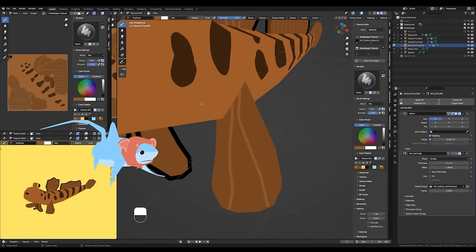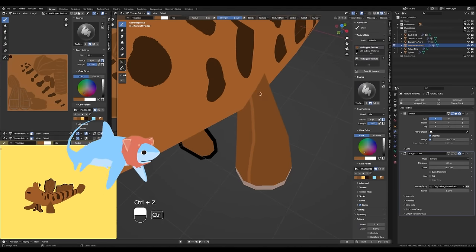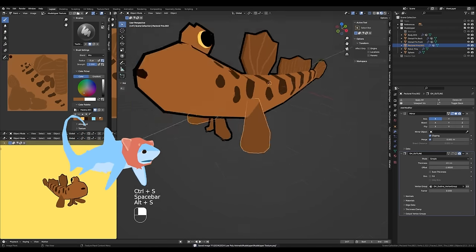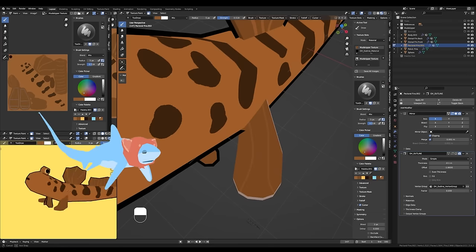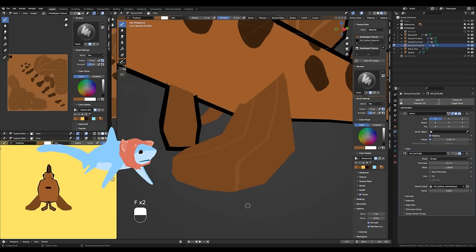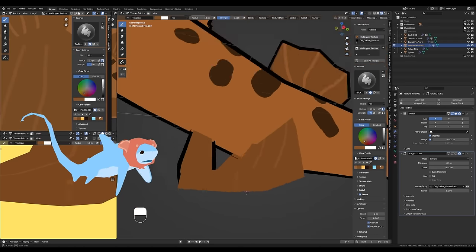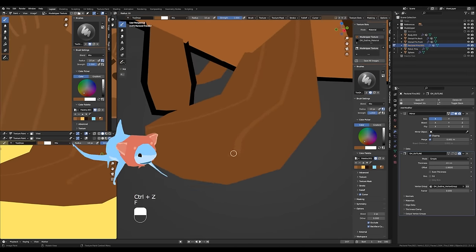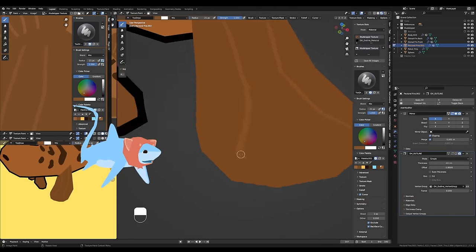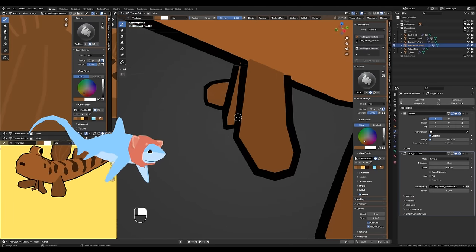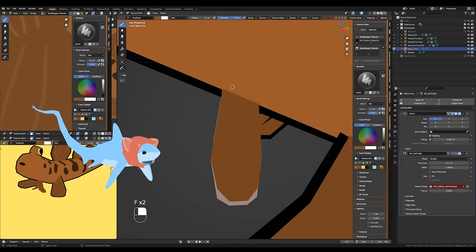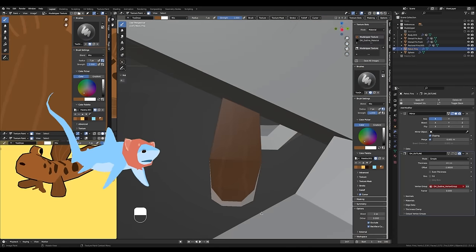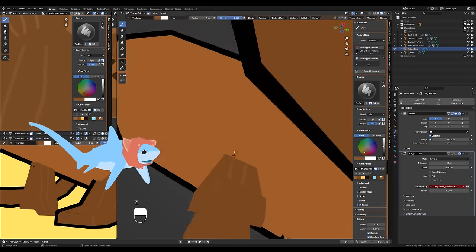Texture painting all of the dorsal fins and the caudal fins were pretty simple. Painting the pectoral fins was a little bit more difficult, really only because the UV unwrapping was a little bit messy on the edges of the fins.